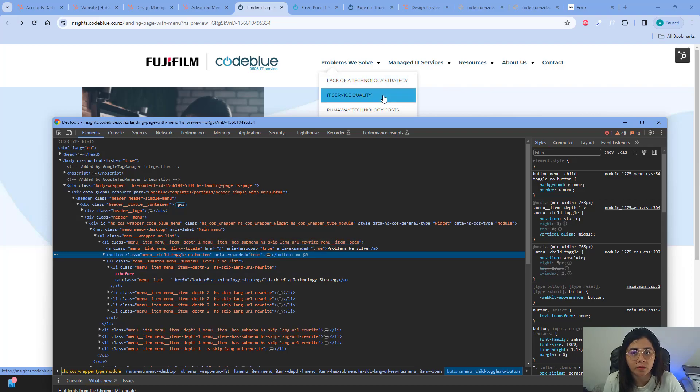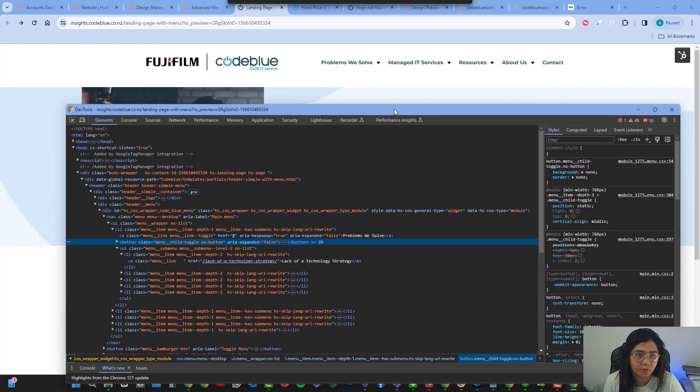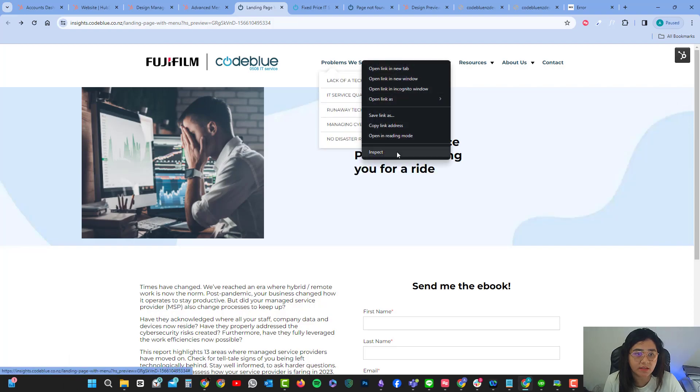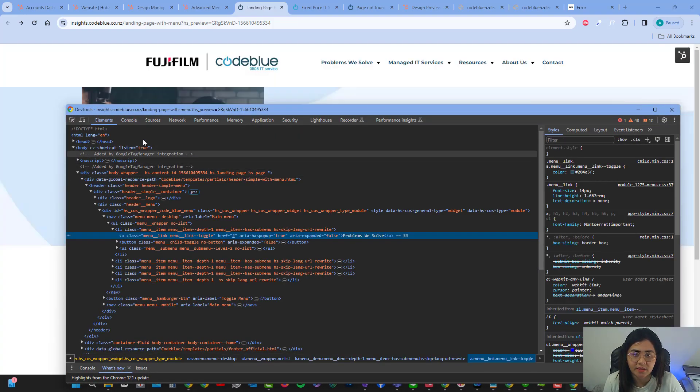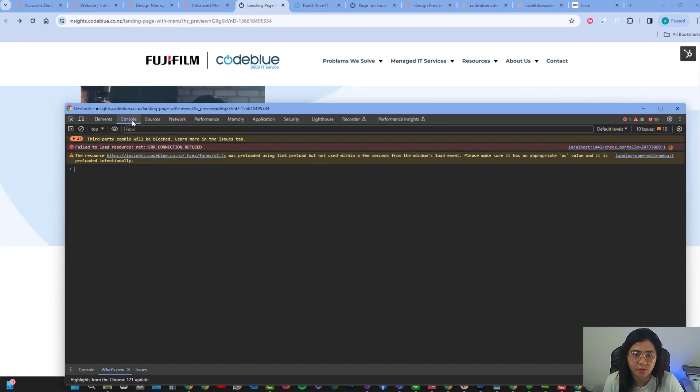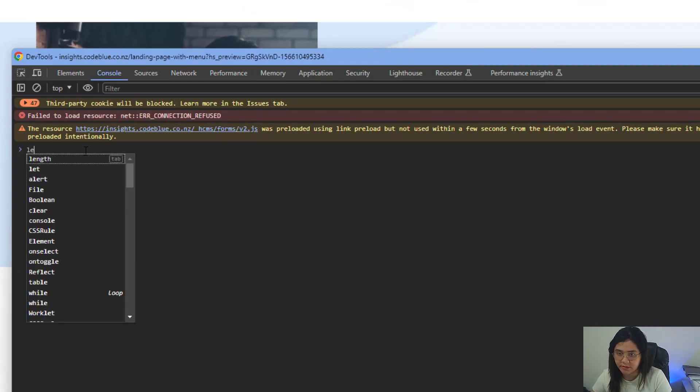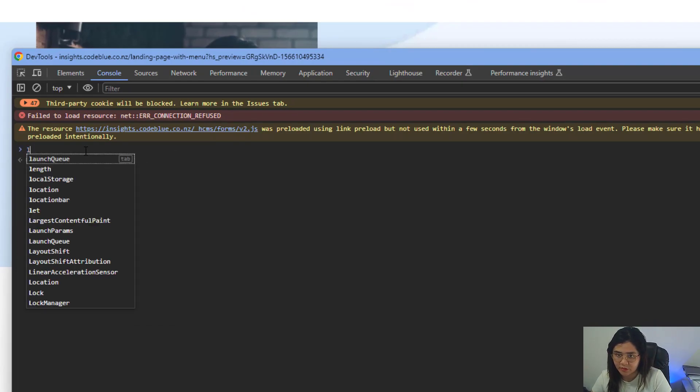To start, you inspect your elements. Right click, inspect the elements, and then click on the console tab. Let's clear that.